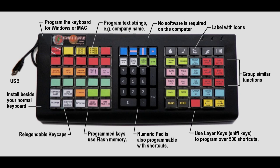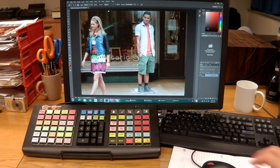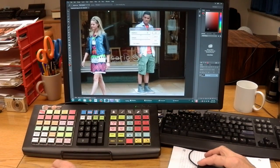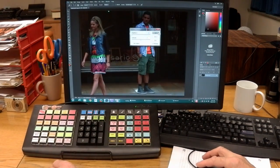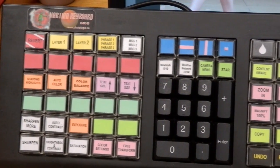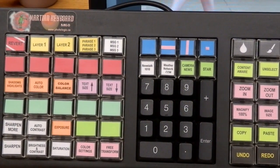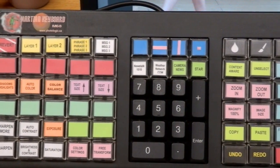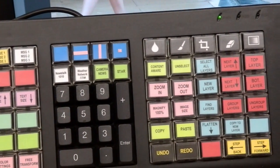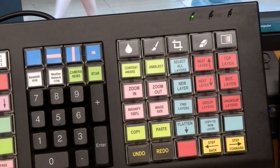The keys will be clearly labeled and positioned with strategy on the keyboard the way you want. Group keys and color code them, or use icons. Use layer keys, which act like shift keys, so you can program over 500 shortcuts on the keyboard. This is just one example of a keyboard design — the numeric keys are also programmable.